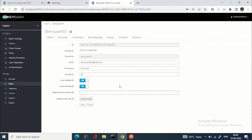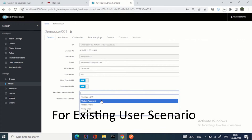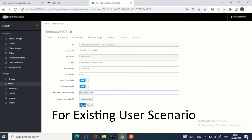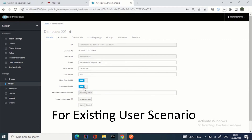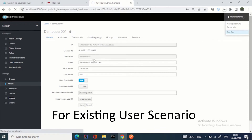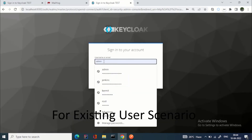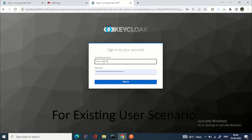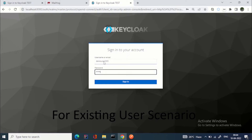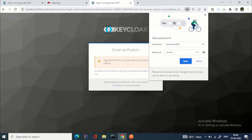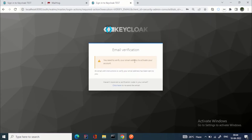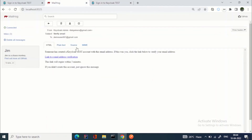For existing users, you can also apply user actions. I mentioned earlier that this works for existing users too. I can set verify email again for demo_user_001. Let's sign out and log back in — you can see: 'You need to verify your email address.' We go to MailHog, get the email again, and verify it.